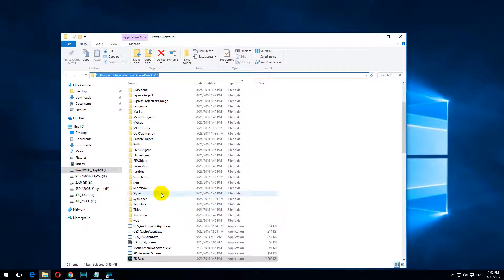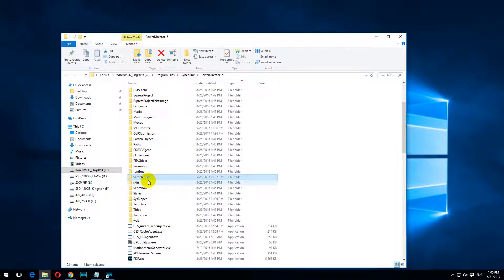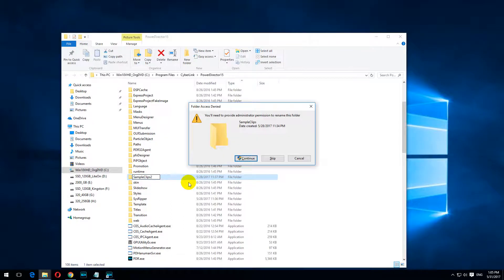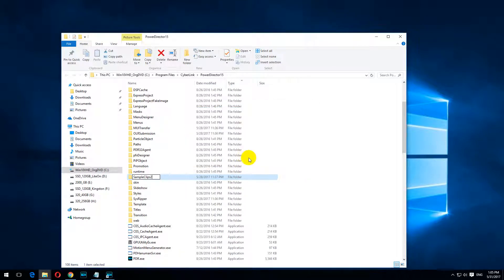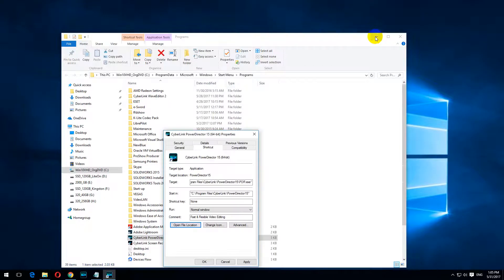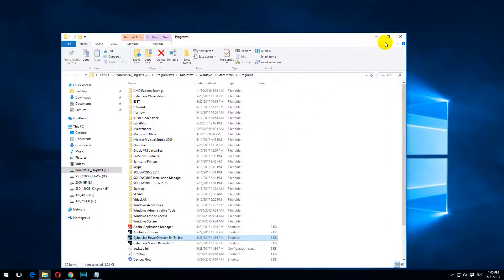And here we have Sample Clips. Simply rename that Sample Clips folder — let's say add a 2 to the end of the folder name. Continue to accept it. And that's it. We can close all of these windows.